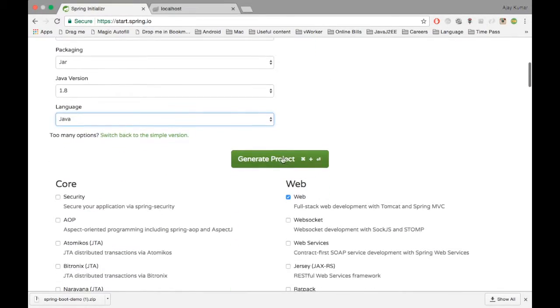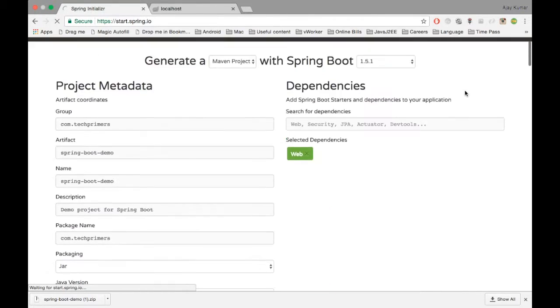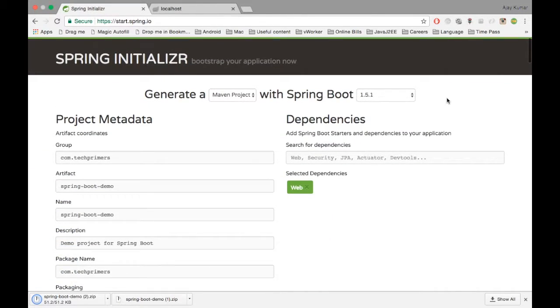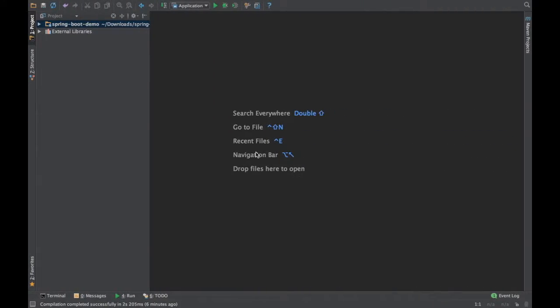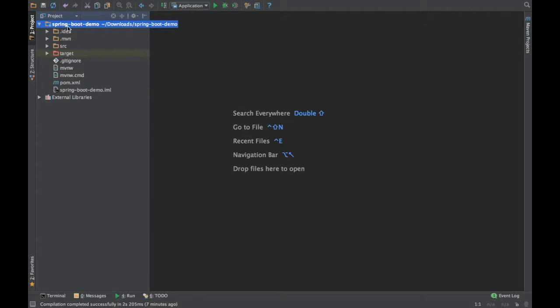Let's click the generate project button. Once you click the generate project button, it is going to download a zip with all the project structure. I already have unzipped it for our demo purpose and I opened it in IntelliJ. If you see here, this is the project structure which it is going to give.